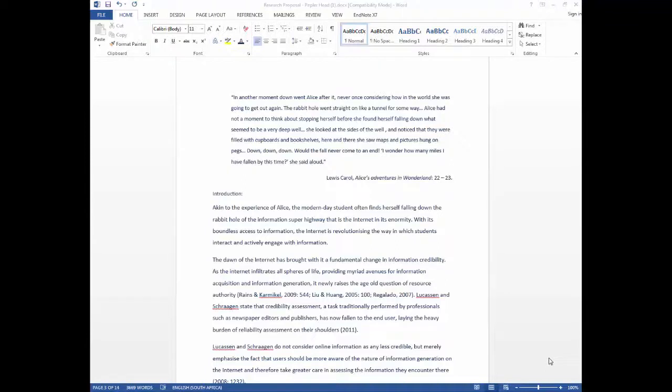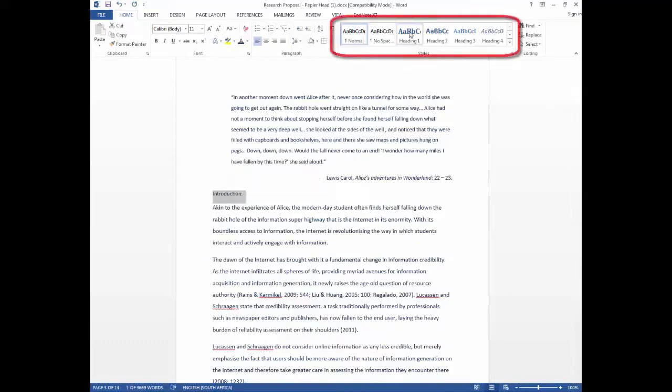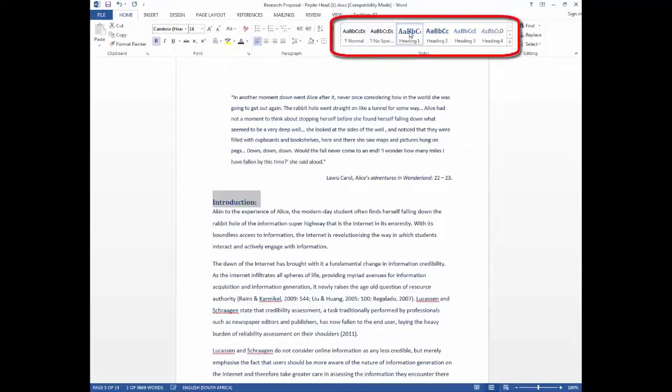Start by assigning headings within your document as follows. Highlight the heading and then choose the style from the style menu.